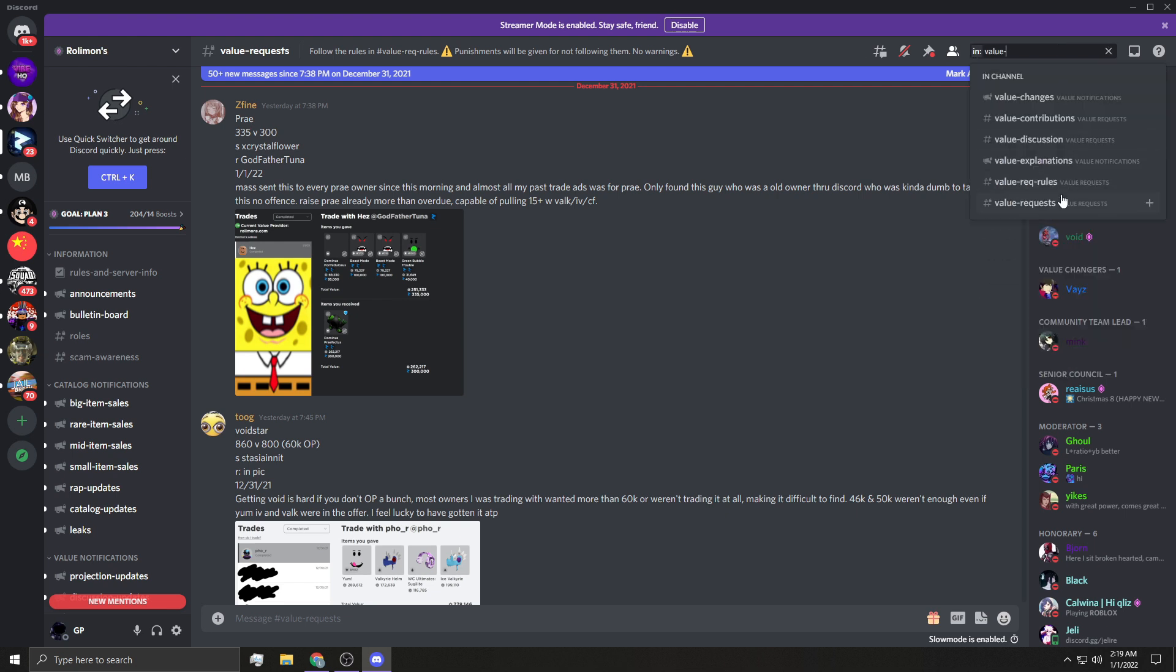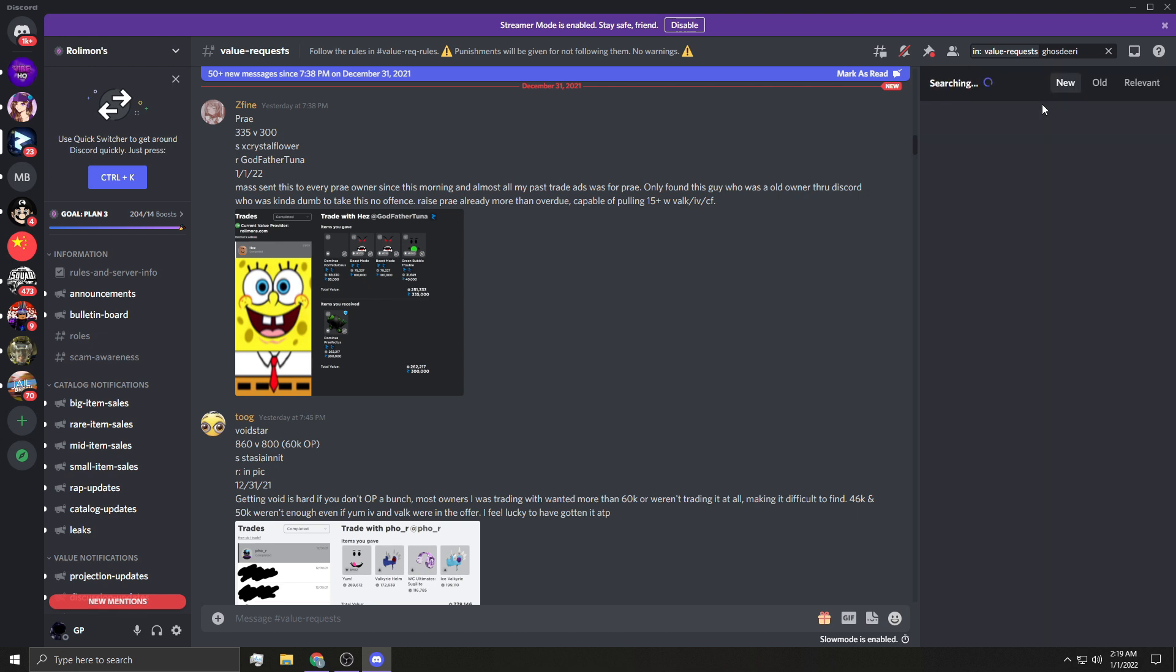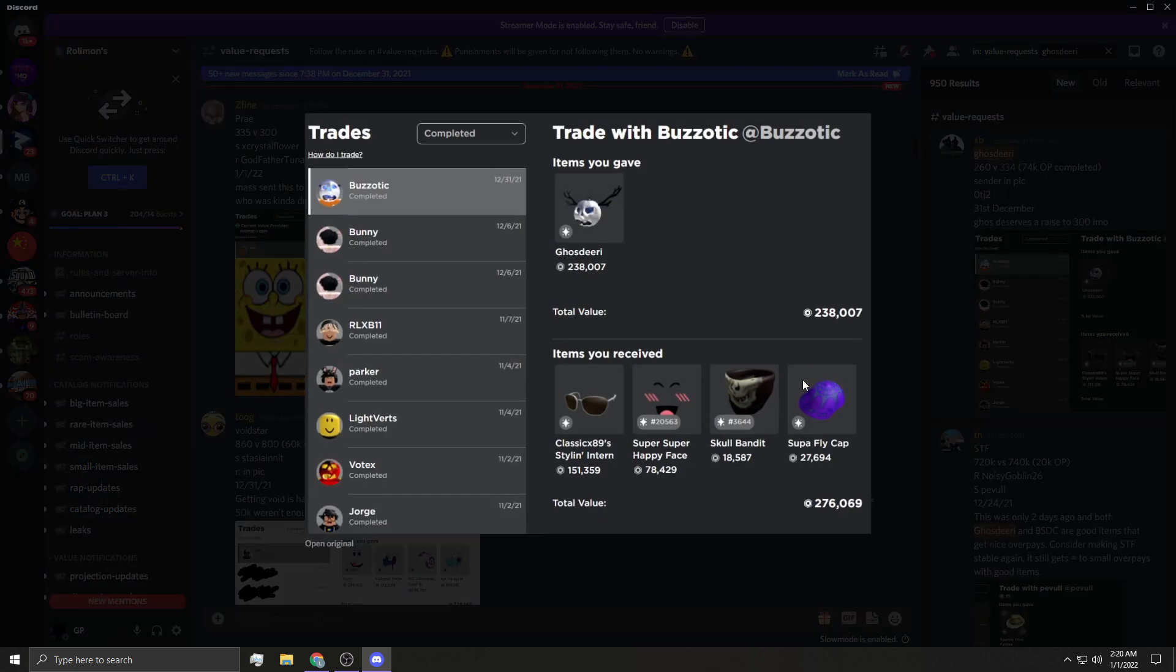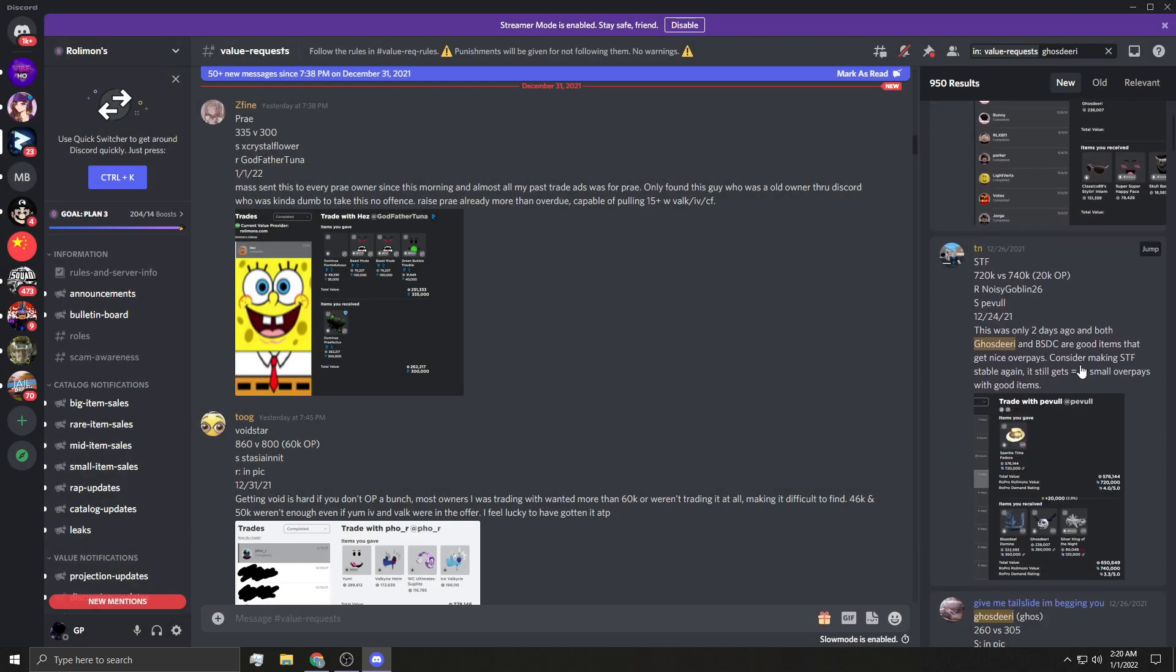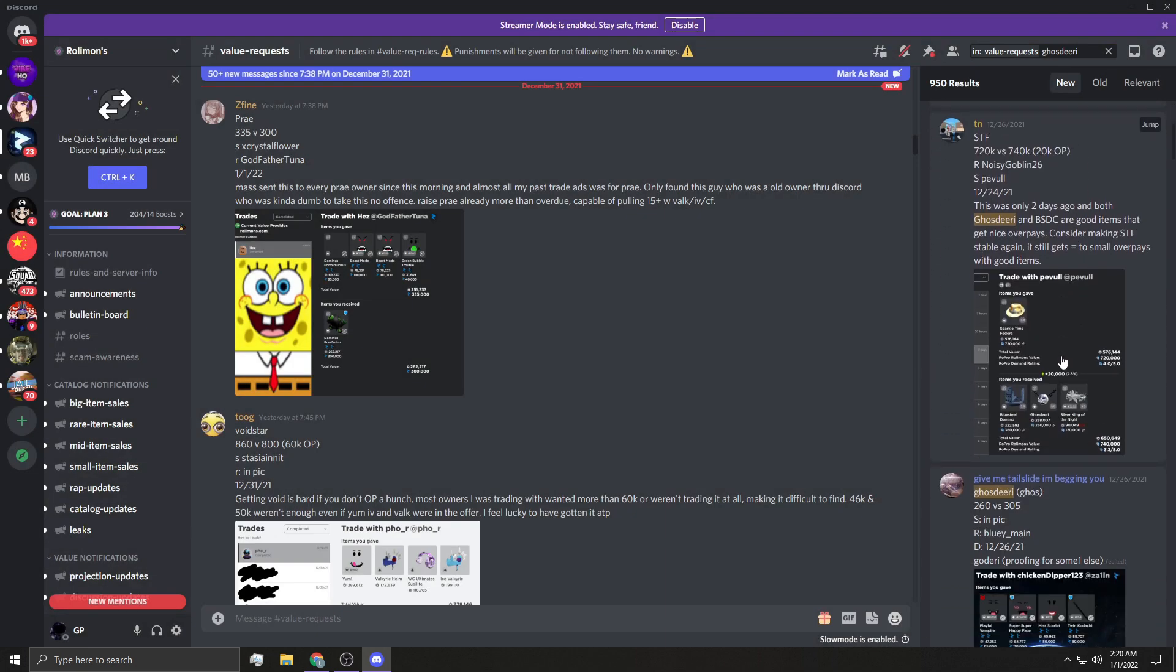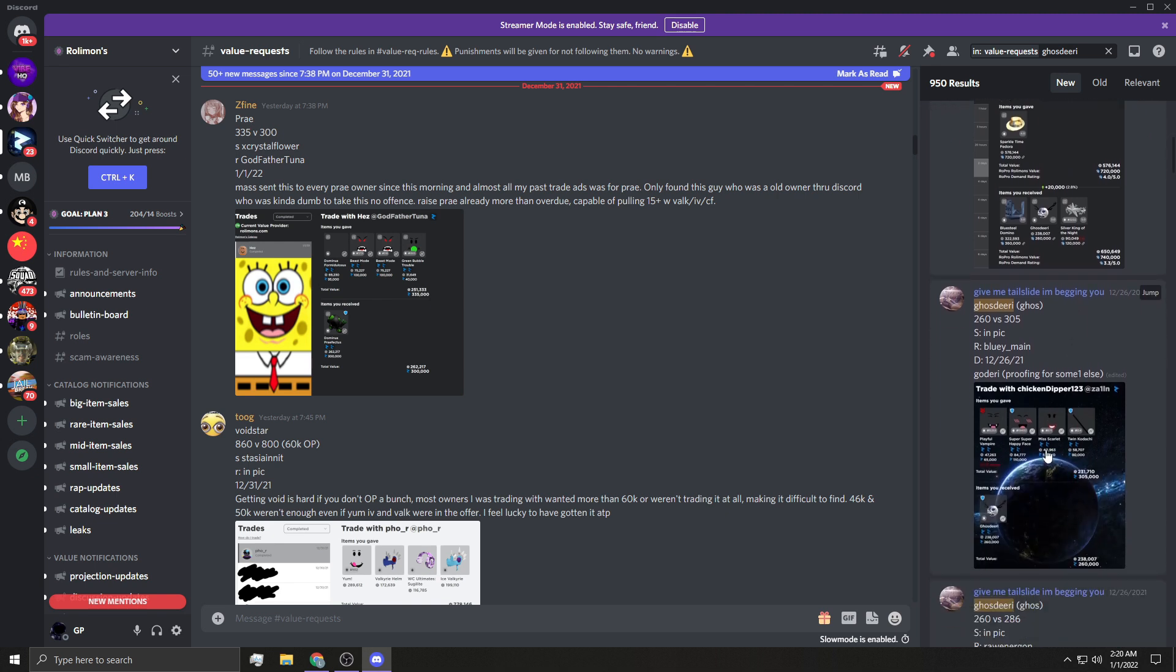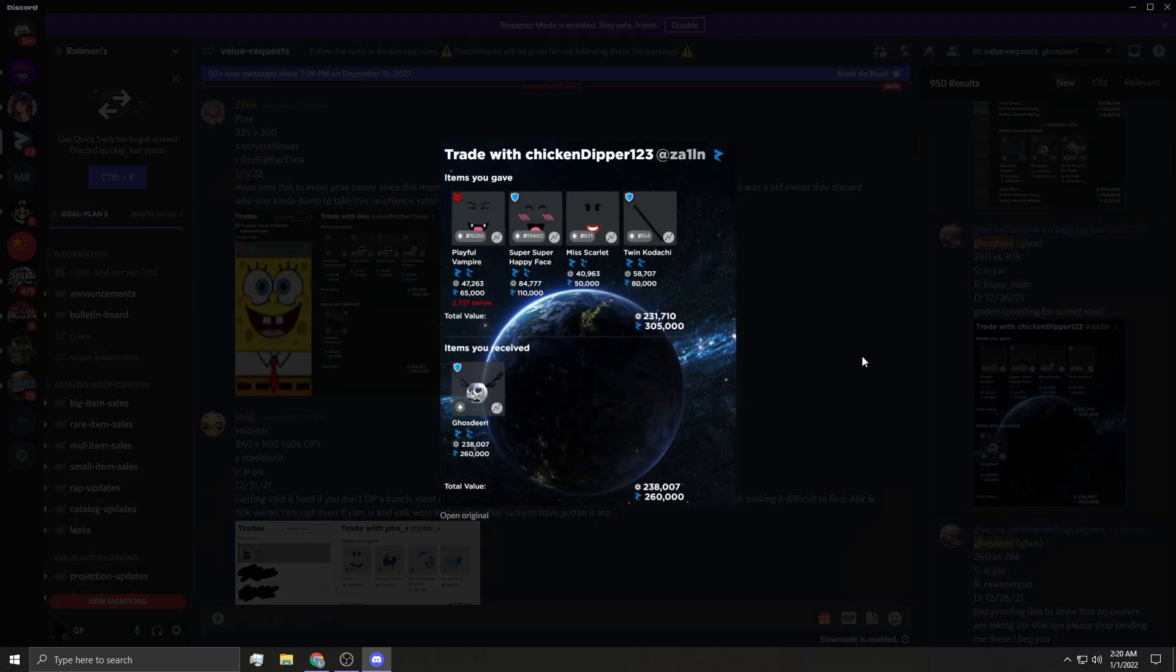So if we go to value request, let's just type in ghost theory, as an example, since we're trading for it. And let's see. 260 versus 344. Ghost theory deserves a raise to 300. See, look, this guy is a this is apparently a 74k overpay for ghost theory, which has the classics, the super super skull bandit and the super fly. So that's kind of crazy. And then it doesn't look like ghost has been in any recent trades other than this. This is a two items you received. Yeah, see, he has the exact values here.